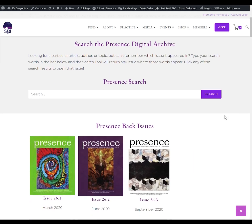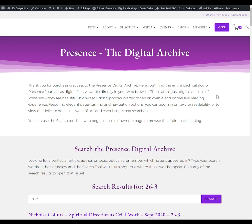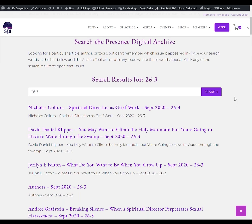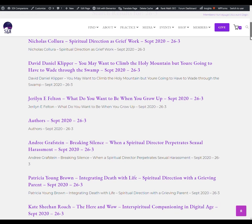Here's a quick tip for using the search: if you want a rudimentary table of contents, all you have to do is search for the volume number and the issue number with a dash in between. So if I wanted to see all the articles in issue 26-3, I would just type 26-3 and click search, and the results will return all of the articles from that issue.